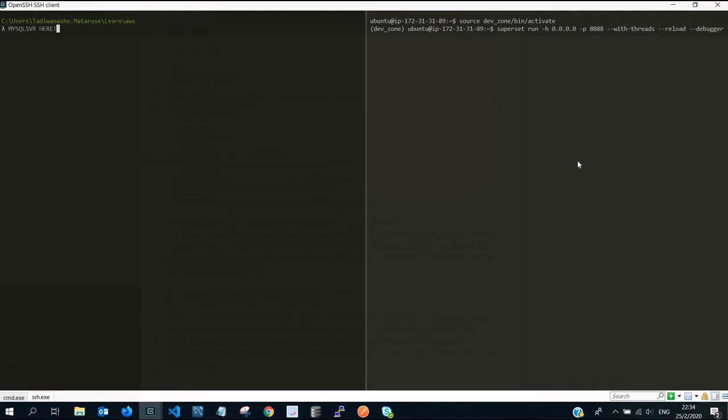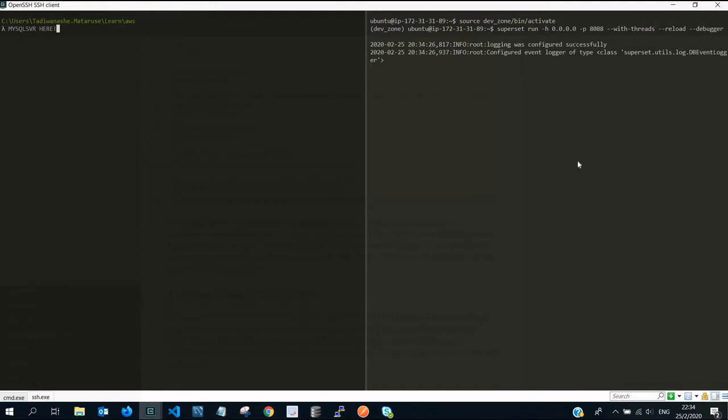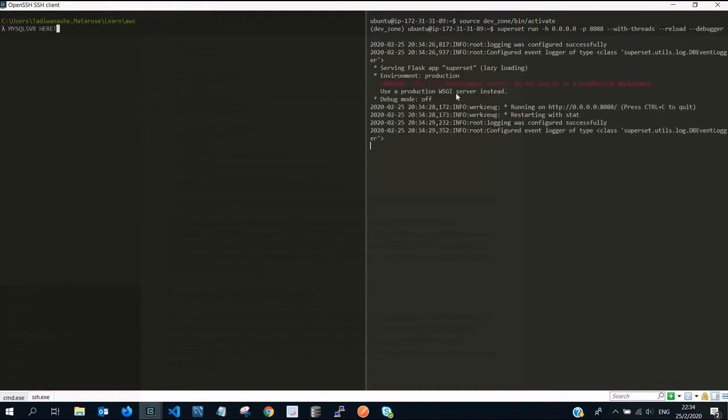Remember we created our security group that allows inbound traffic to our superset server. We want it not to bind its host IP address to 127.0.0.1, so we have to explicitly declare our IP address as 0.0.0.0.